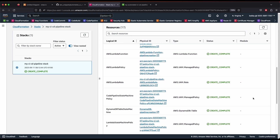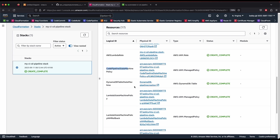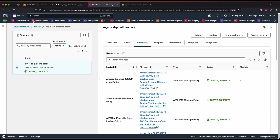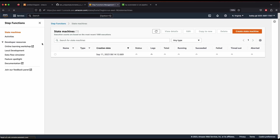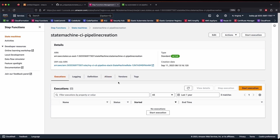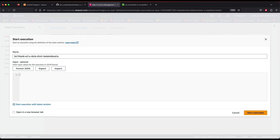You can see all the resources created — Lambda policies, Lambda role, CodePipeline, and the state machine. Now let's go to the Step Functions workflow to verify it was created. The state machine has been created successfully. We'll start an execution by providing input to create dynamic pipelines. Click 'Start Execution'.